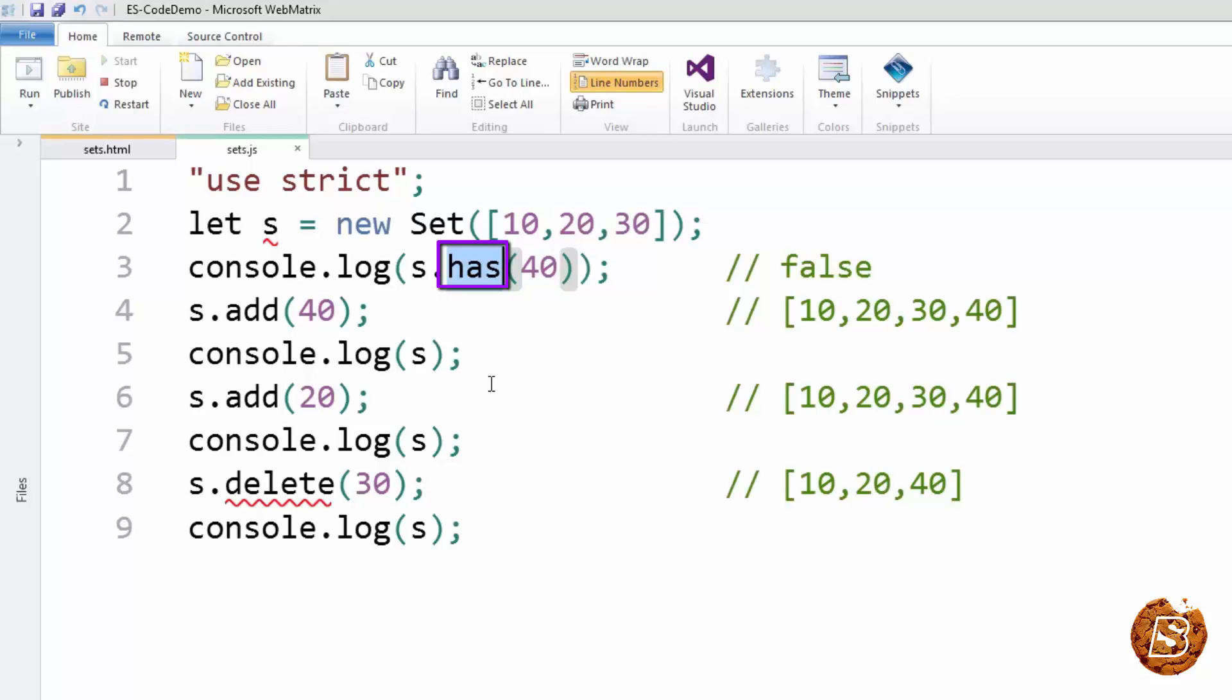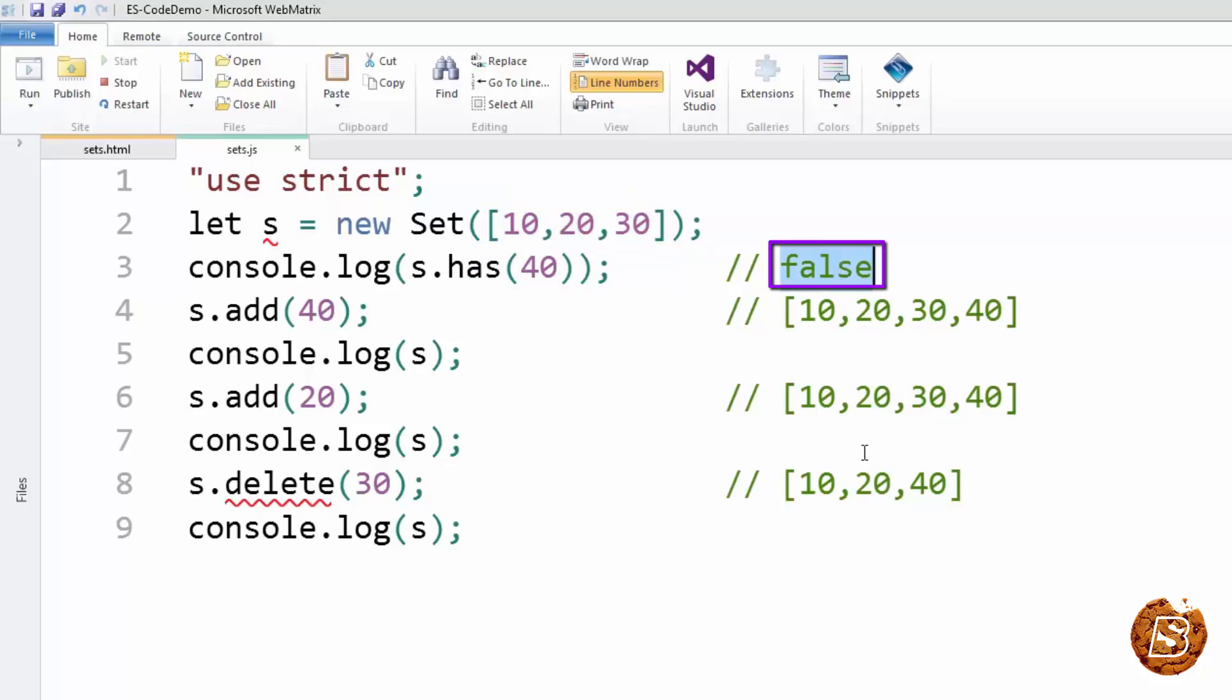If it exists, it will return true, otherwise false. So here, as you can see, 40 is not present in the set. It will return as false.